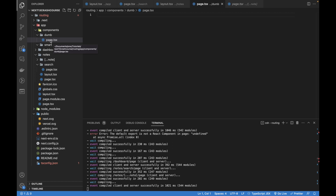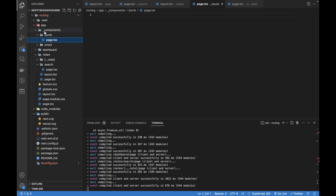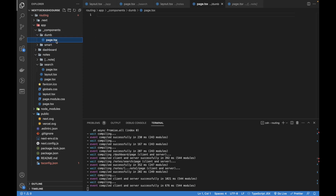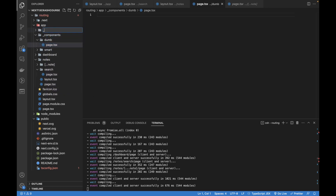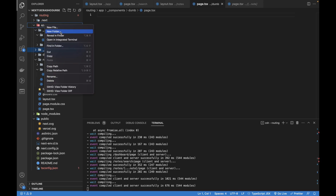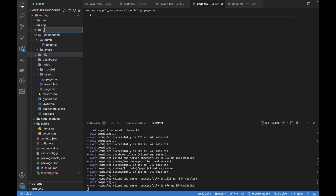Next.js 13 gives us a way to make a folder private by adding an underscore before its name. If you add an underscore, even if you create a page.tsx file within the components folder or any nested folder inside it, it won't become a route in the routing system. So for all folders you want to exclude from routing — like lib, or a store folder for Redux/RTK state management — create them as private folders with the underscore prefix.